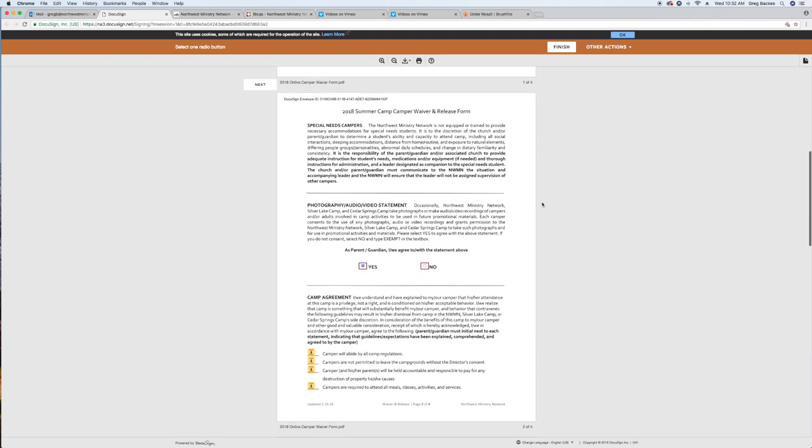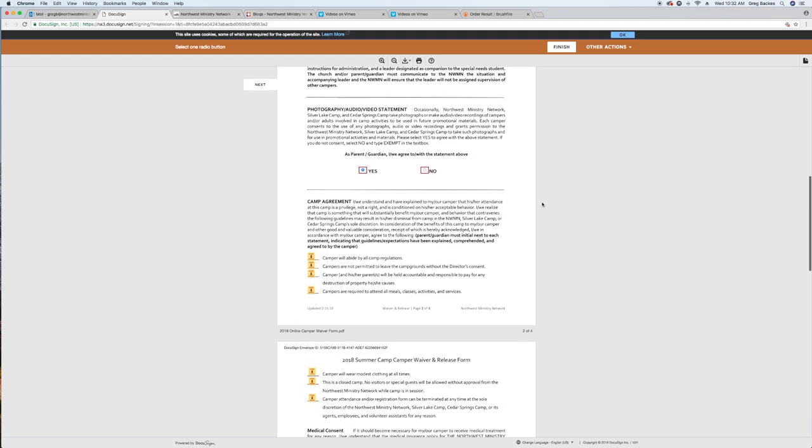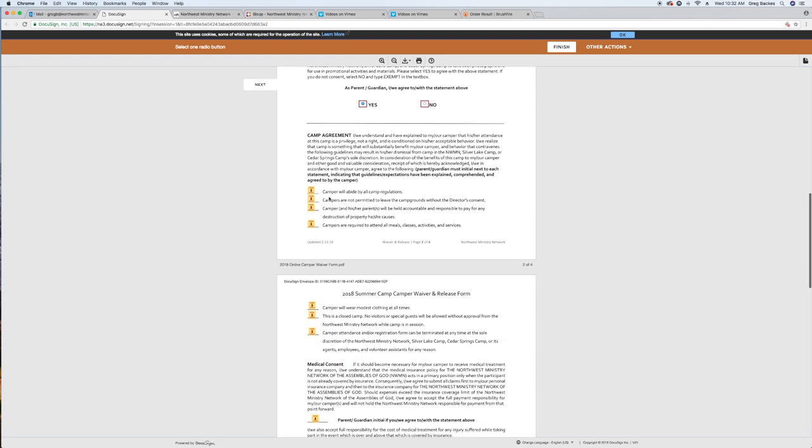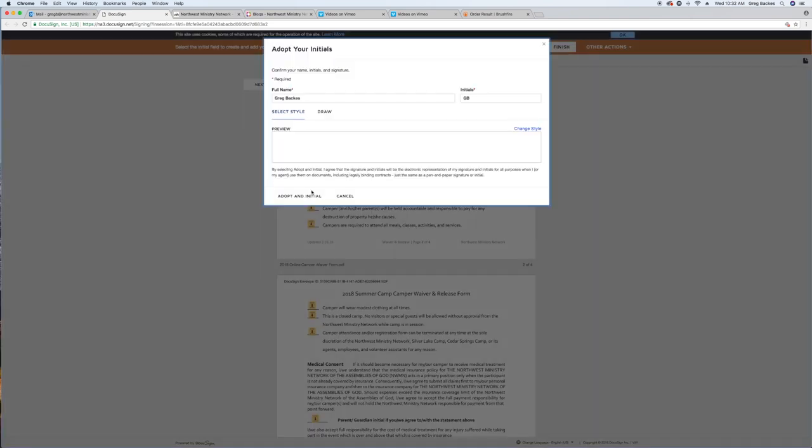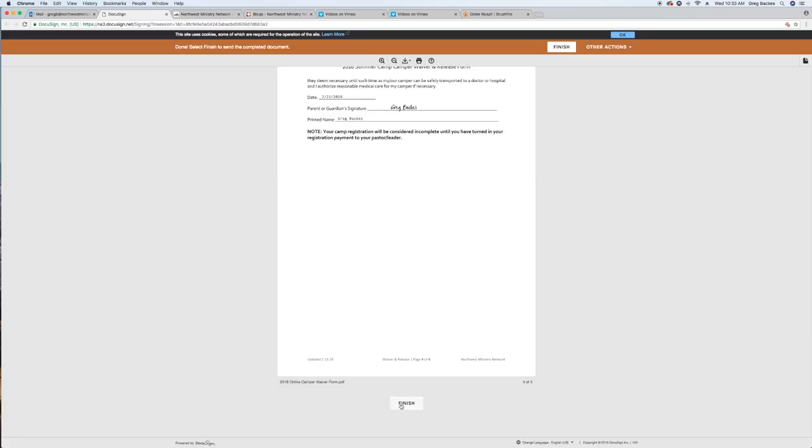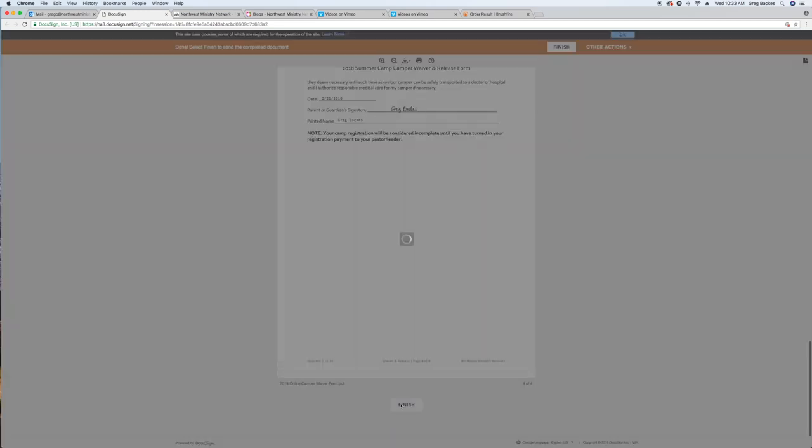If you are new to the system, DocuSign will generate a digital signature and initials for you. If you registered with us last year, your info should be saved. Click finish to submit the completed form.